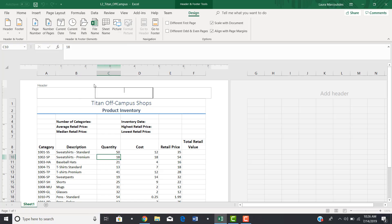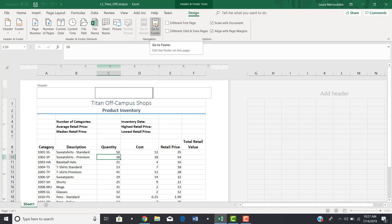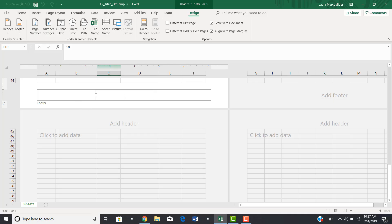If you didn't want to add a header but wanted a footer, notice up here we're in the Design view for headers and footers. There's an option to 'Go to Footer,' which takes you to the very bottom of your spreadsheet. It works the same way as the header — you can type in the center section, the left section, or the right section.